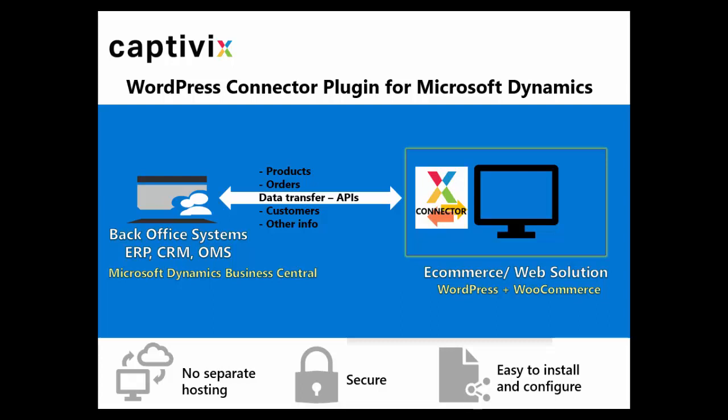This plugin enhances your customer experience and eliminates virtually all manual effort to sync up orders and customers between two different systems. Moreover this plugin doesn't require a separate hosting as it sits where your e-commerce or your web portal sits. The plugin is secure as the data transfers are all encrypted.